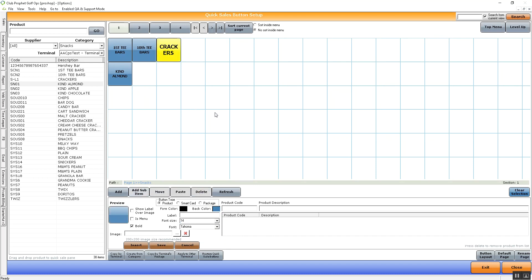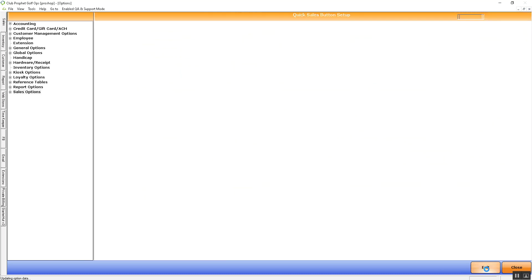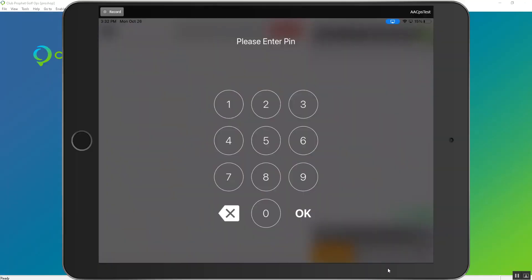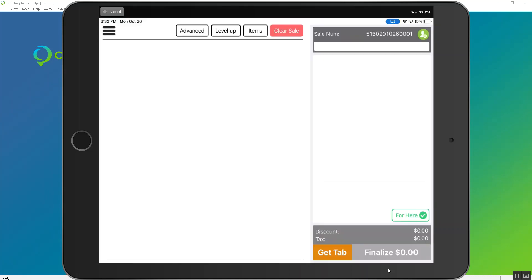After you have some buttons moved over, we can then exit out and grab our iPad, enter our PIN, and you'll notice those buttons aren't there yet.